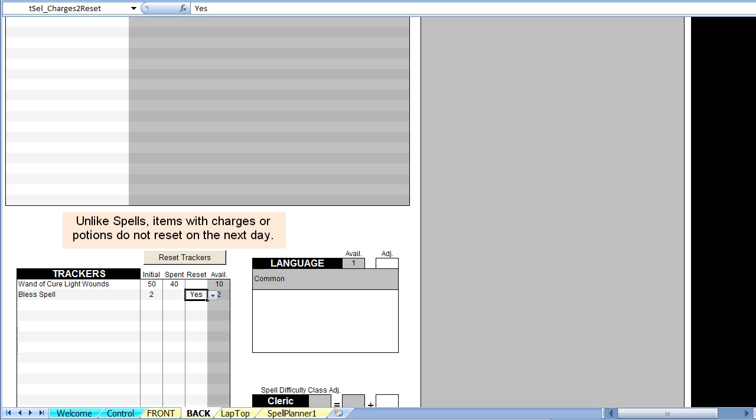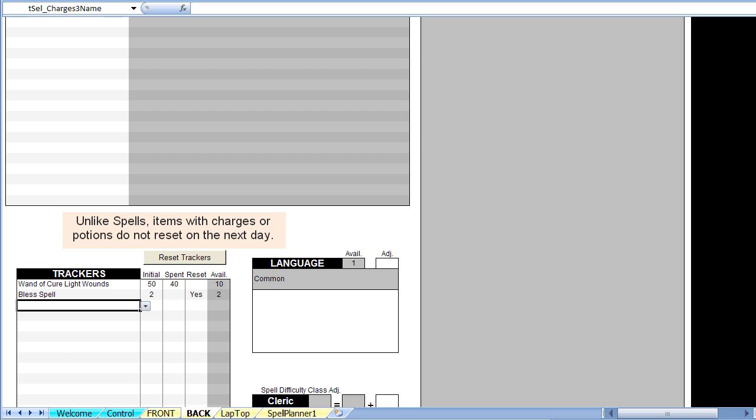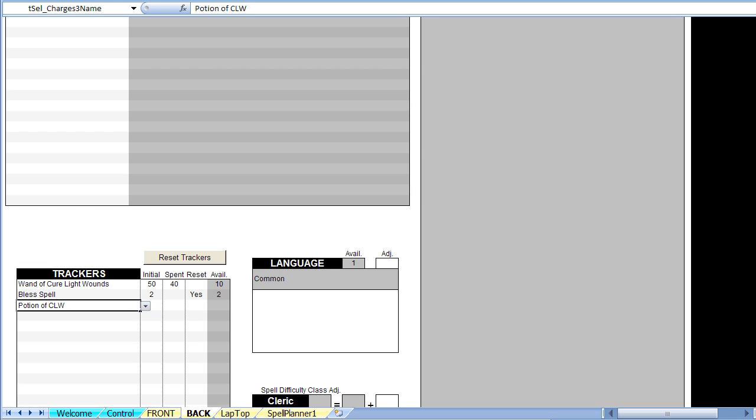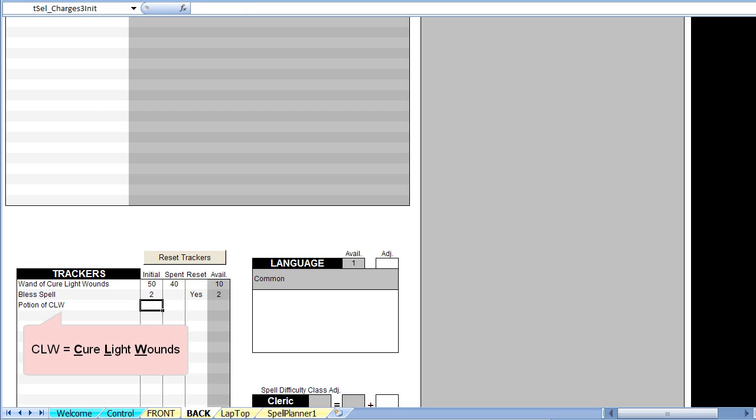Also note that it would have been possible to link the tracker entry directly to the name of the spell selected on the spell planner in the same manner we just did for the initial value. Now, our cleric picked up 5 potions of cure light wounds, which we wish to track. We add a new tracker for these, and enter 5 for the initial amount.